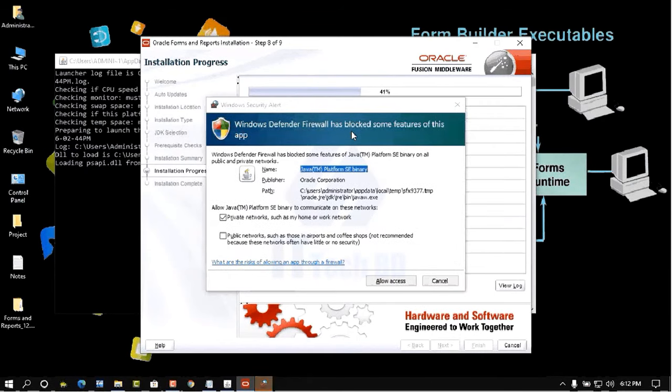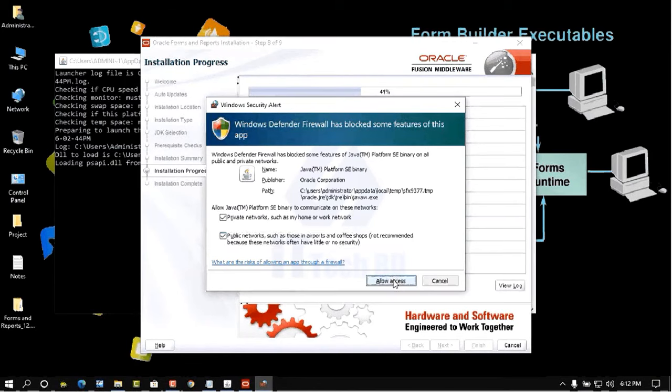A Windows Firewall dialog appears — check mark Public Network and click Allow Access.